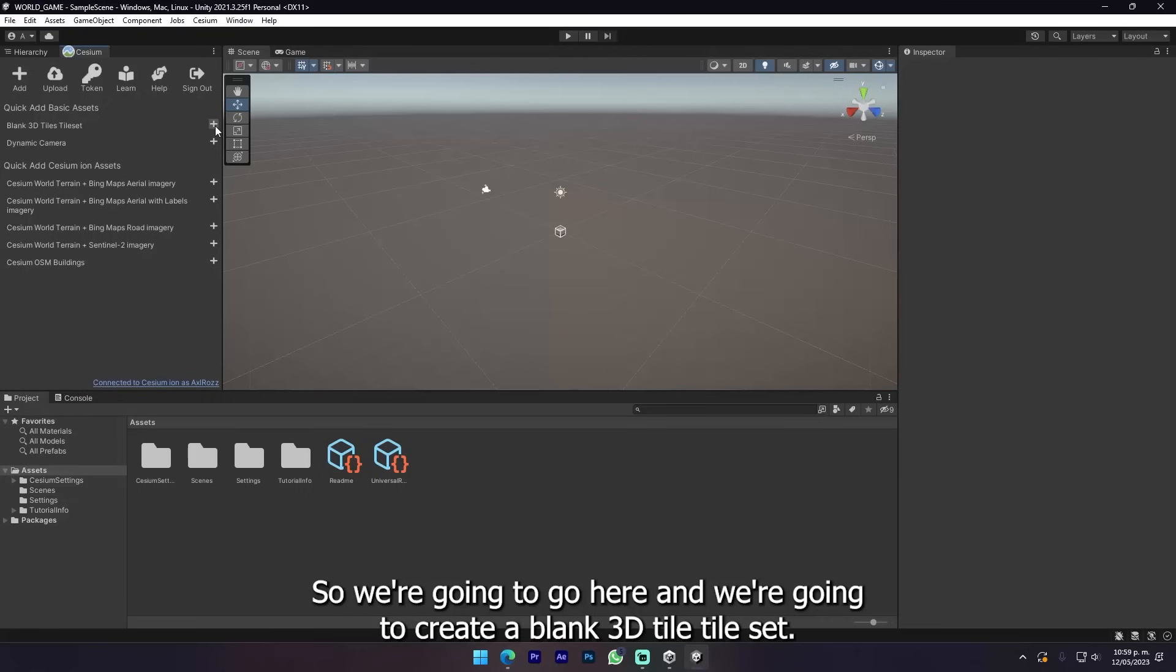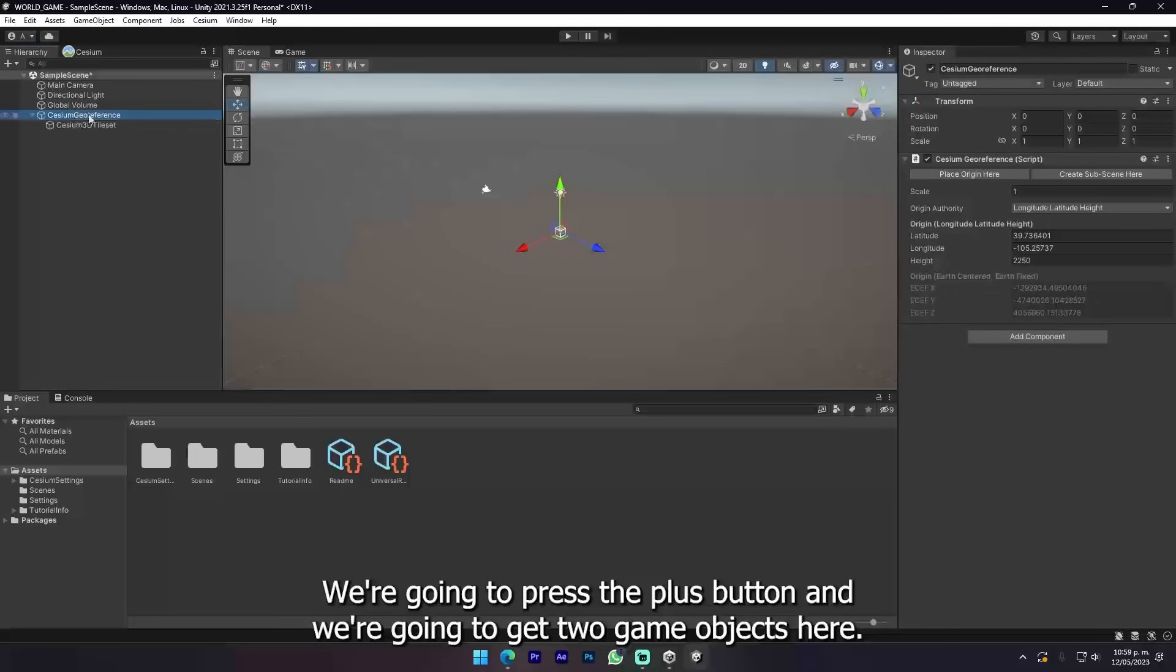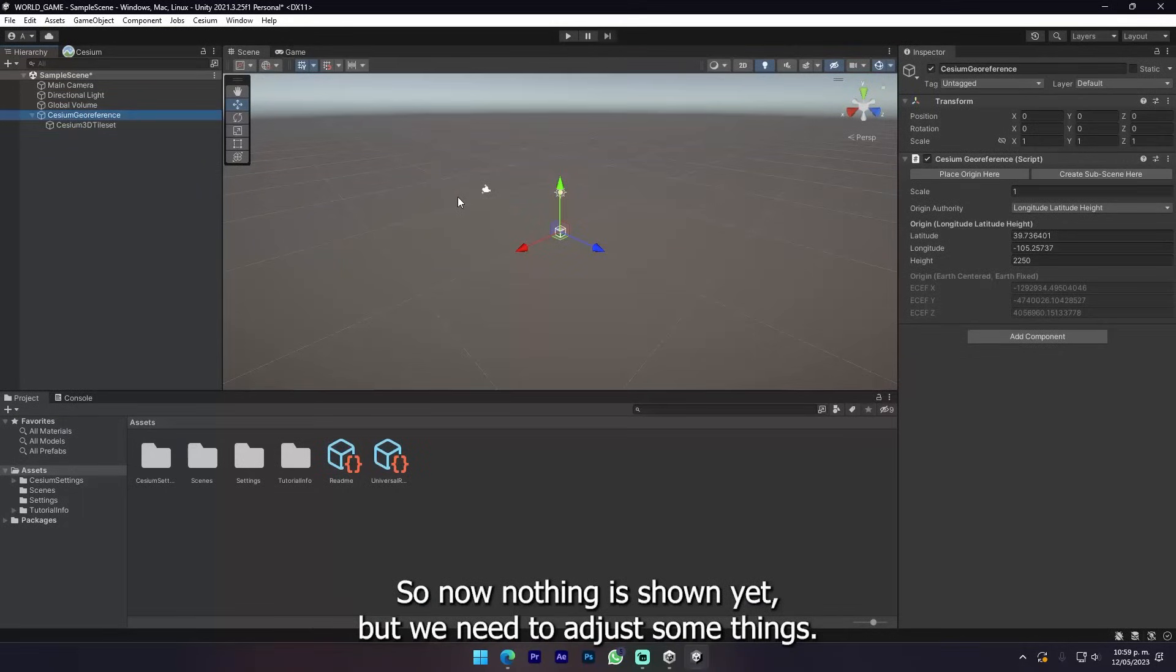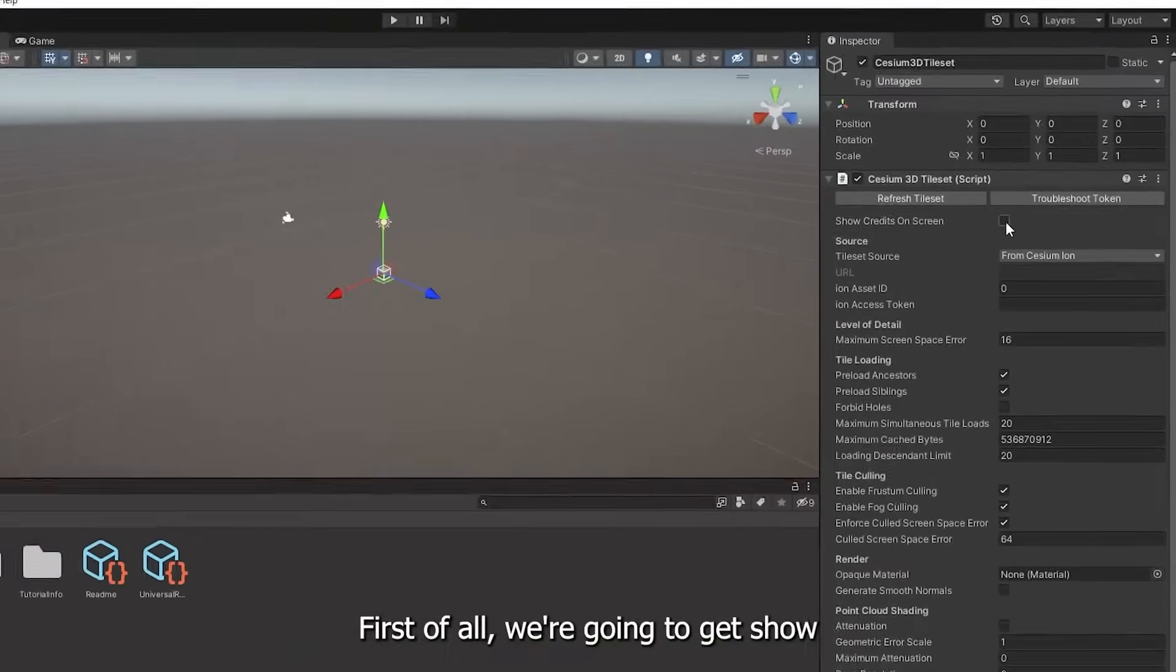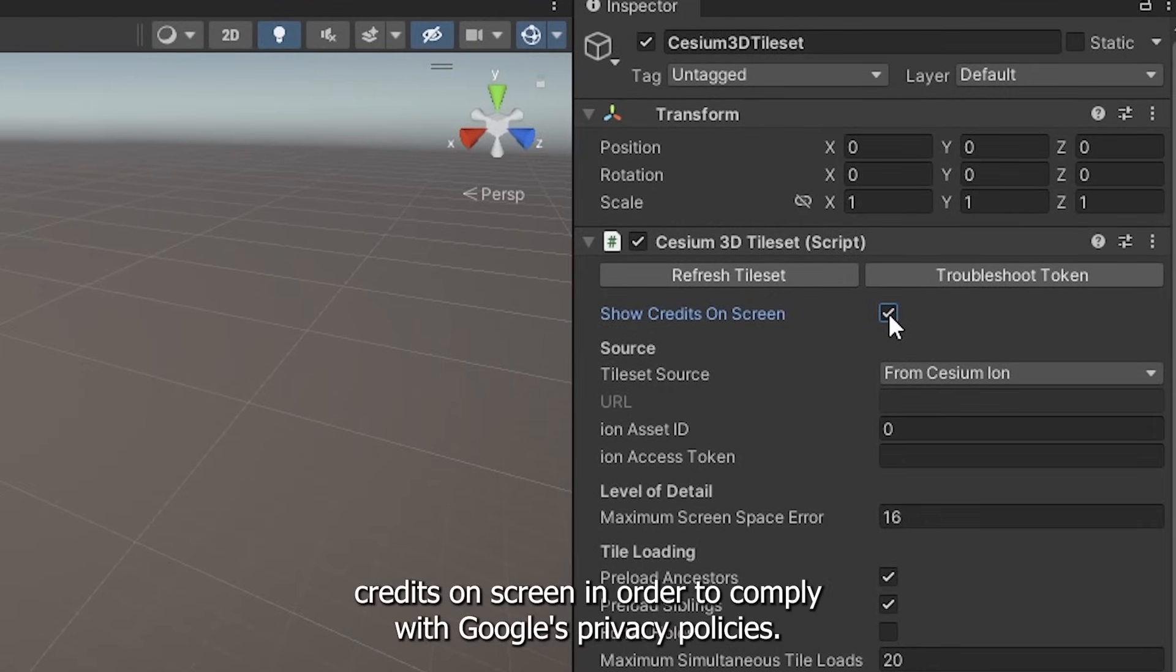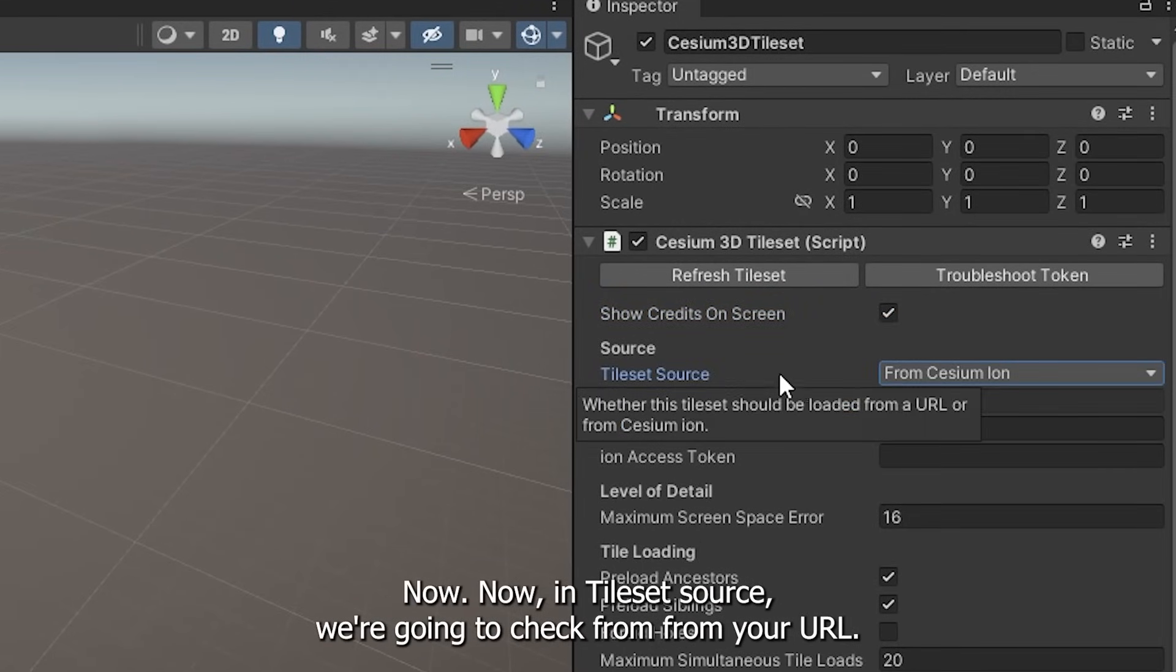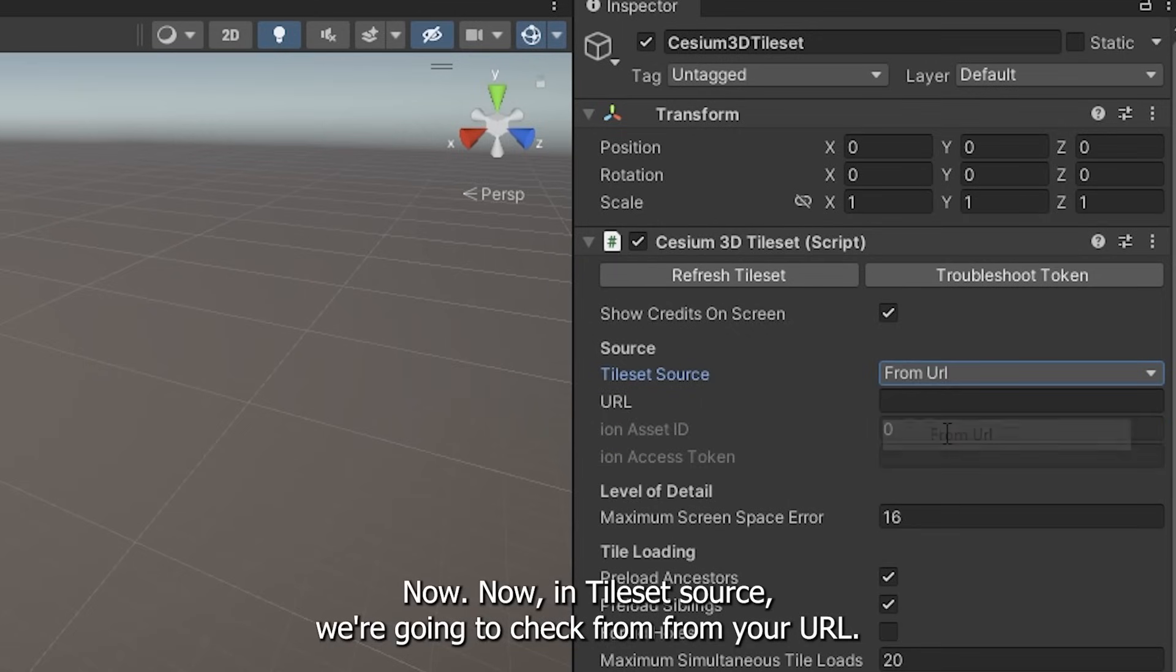The next step is to actually create the map. We're gonna create a blank 3D tileset. Press the plus button and we're gonna get two game objects here. Now nothing is shown yet but we need to adjust some things.